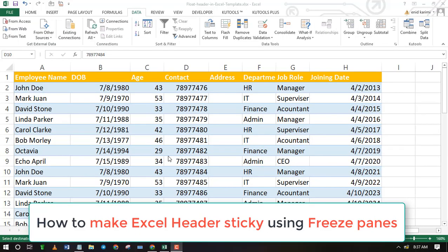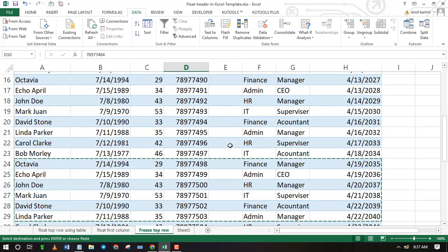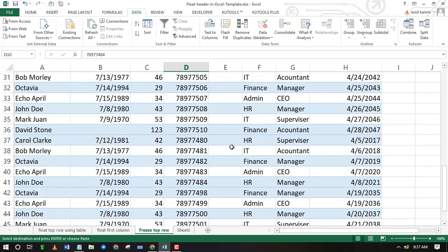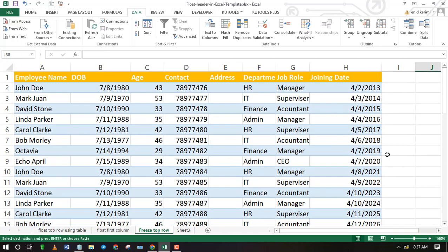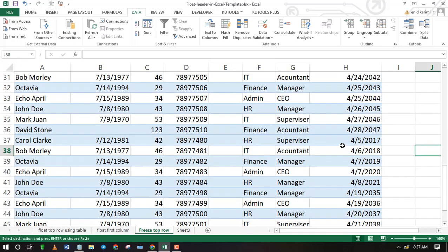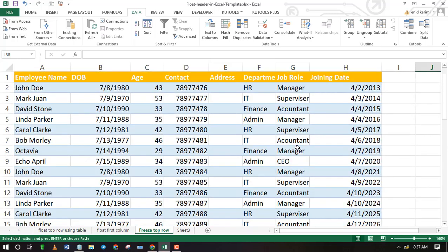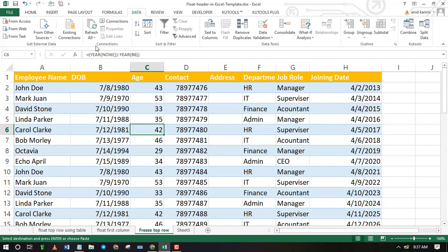How to make Excel headers sticky using freeze panes. As you can see when I scroll, you cannot see the header. This can be challenging, especially if you have a large data set and you need to scroll up and down to see the header.